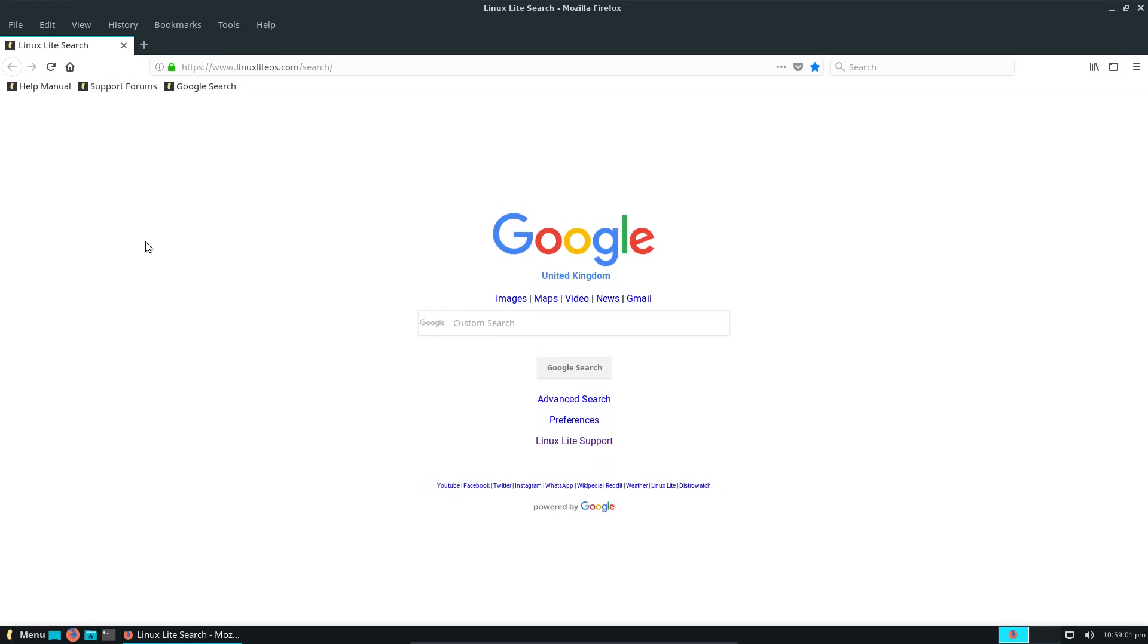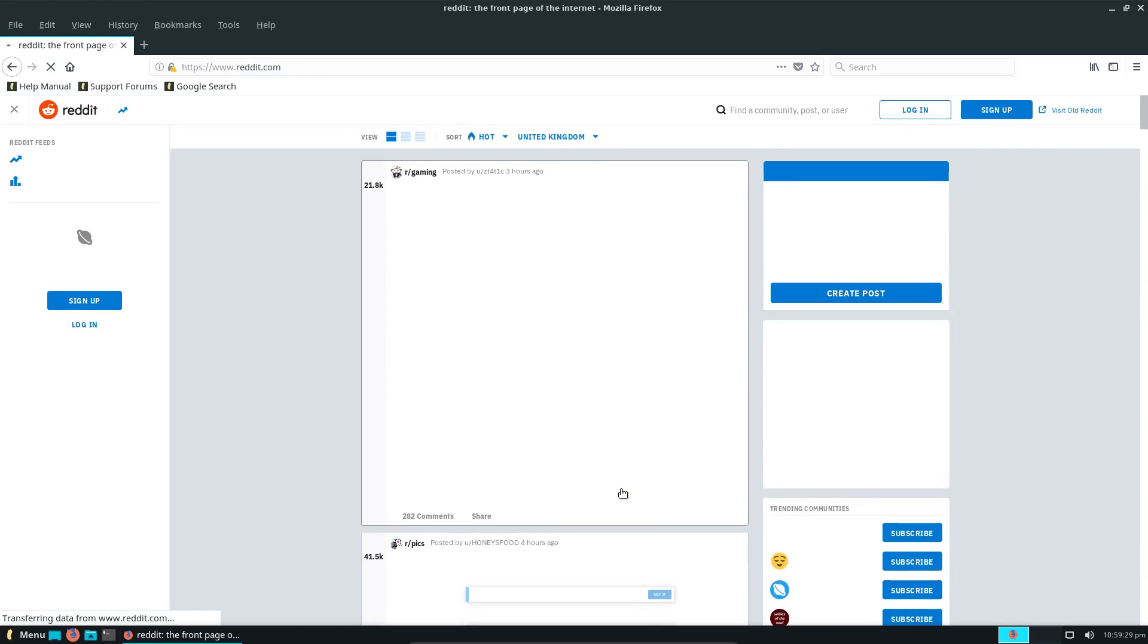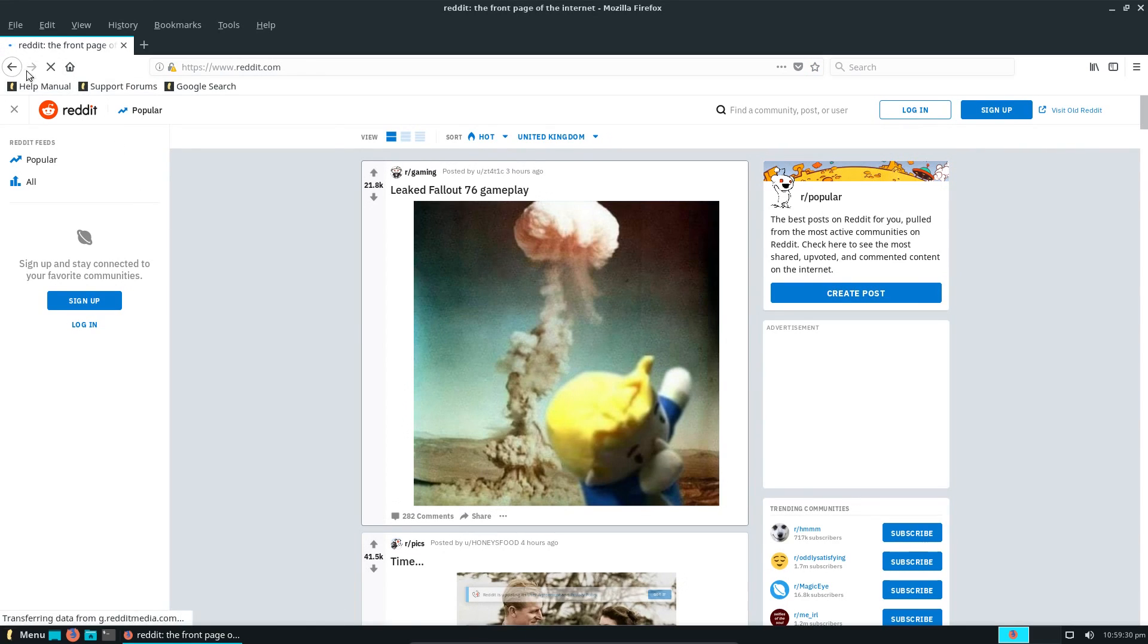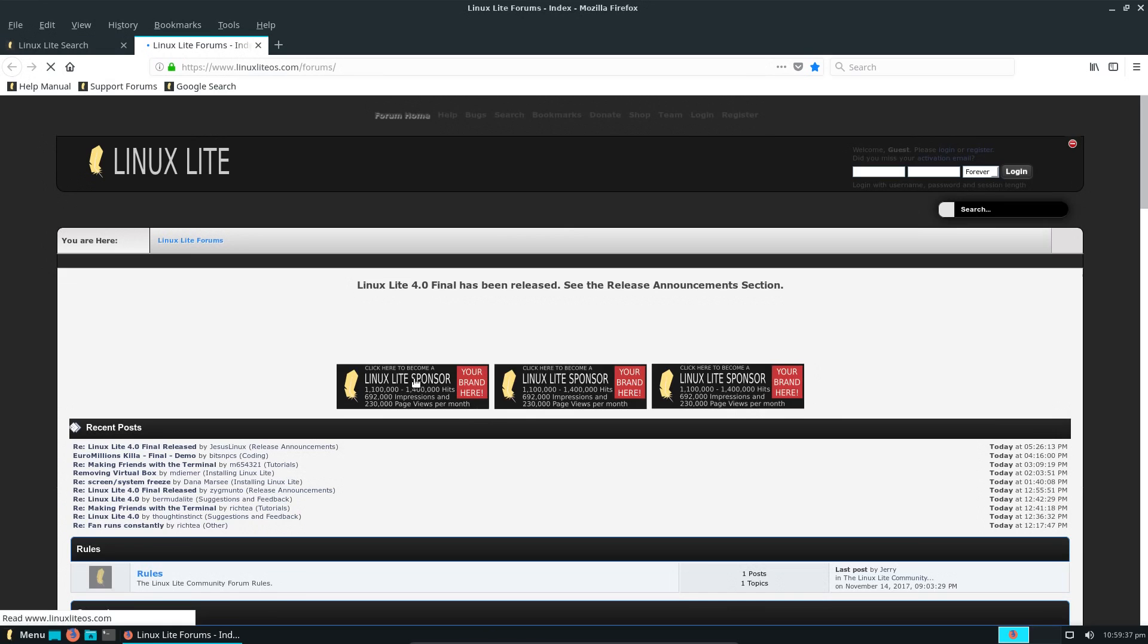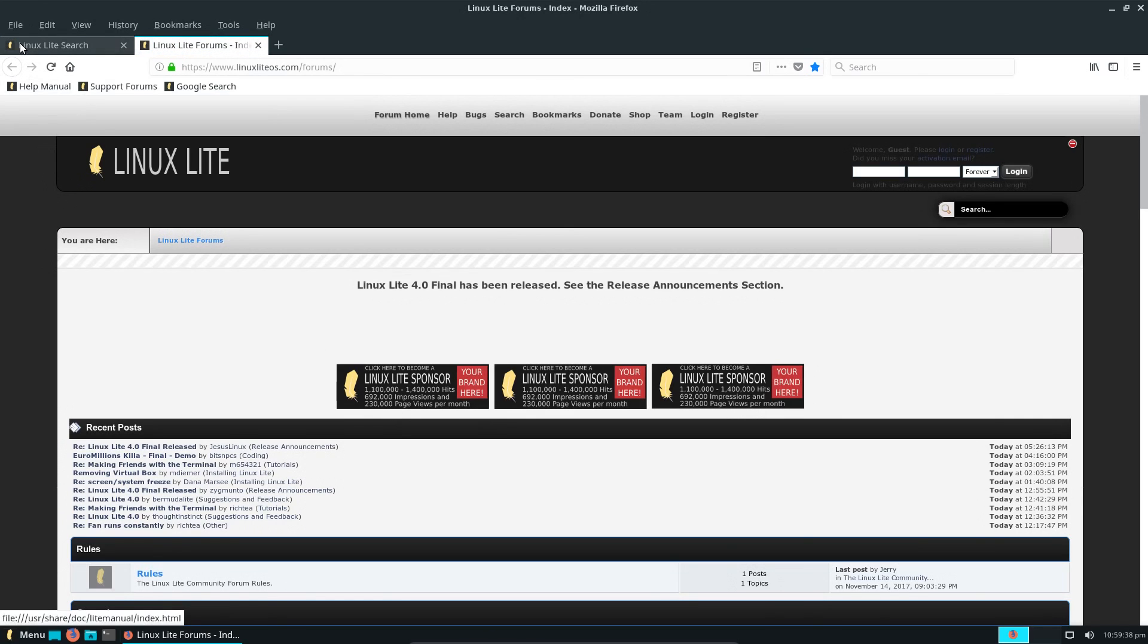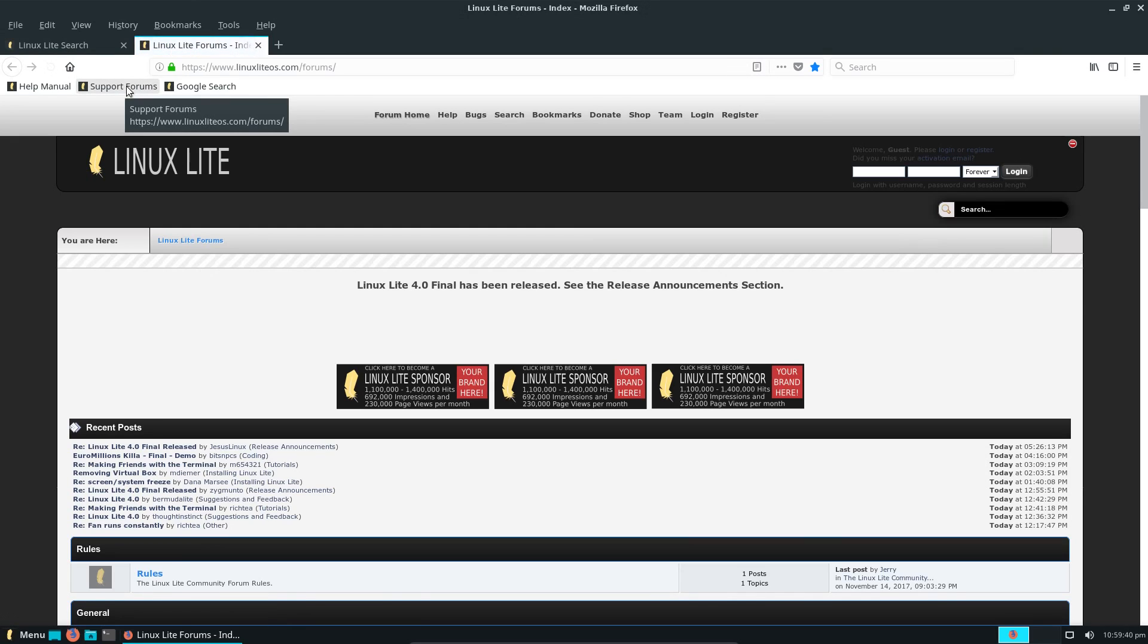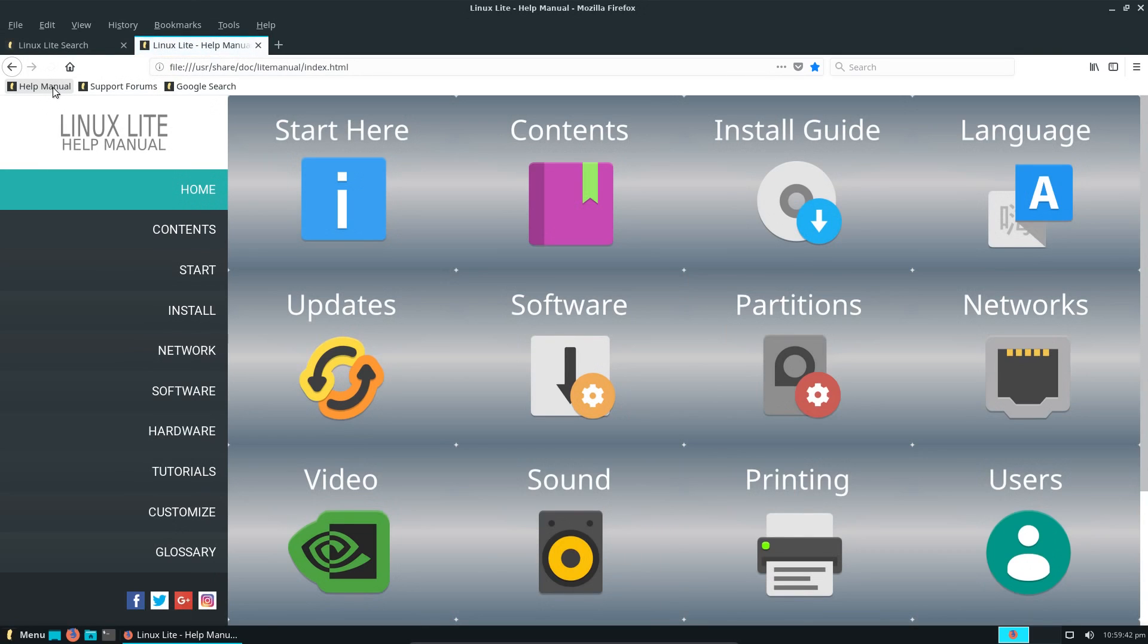Firefox has had a few configuration changes done to it. The default search engine is Google, but it does go through a custom search of Google, which contains a few useful links. For example, I could go straight across to Reddit. It also has links to the Linux Lite support page, as well as links at the top to the support page and the help manual.